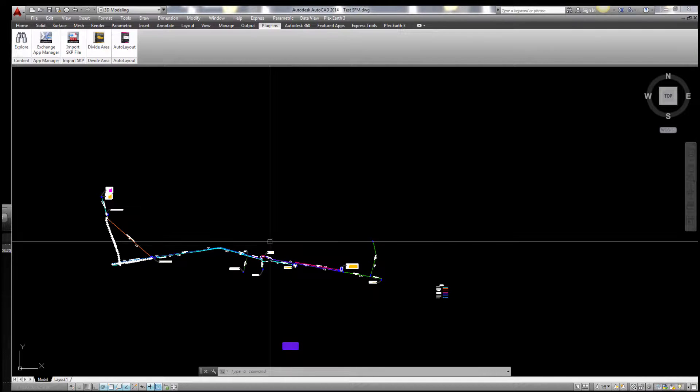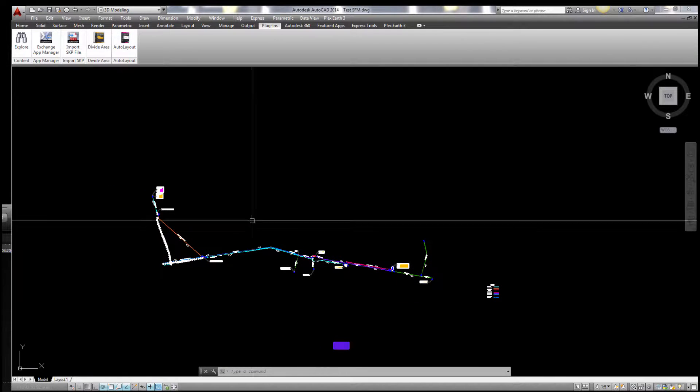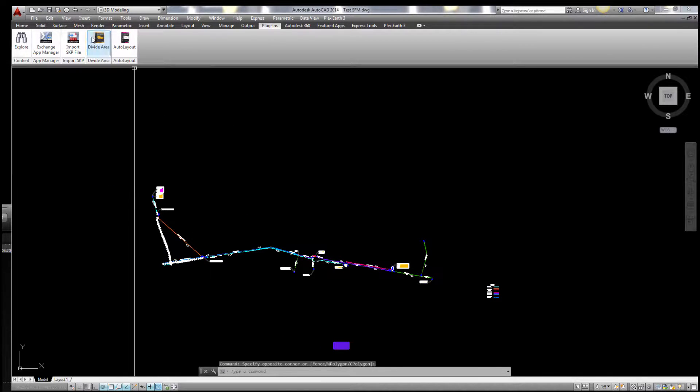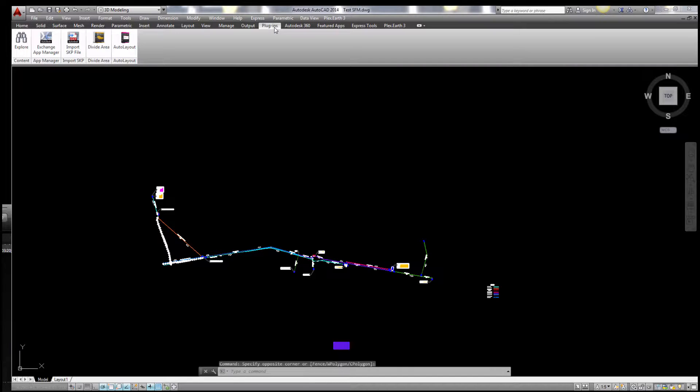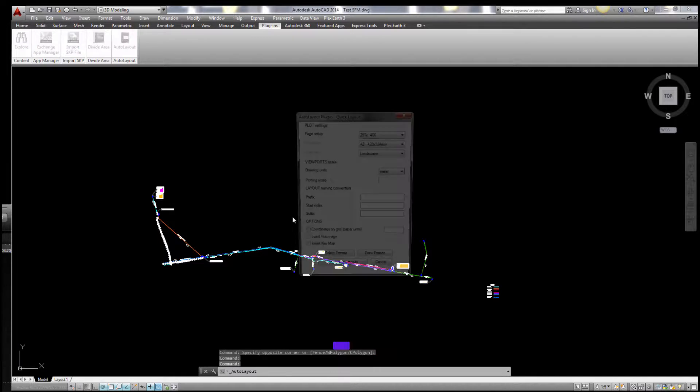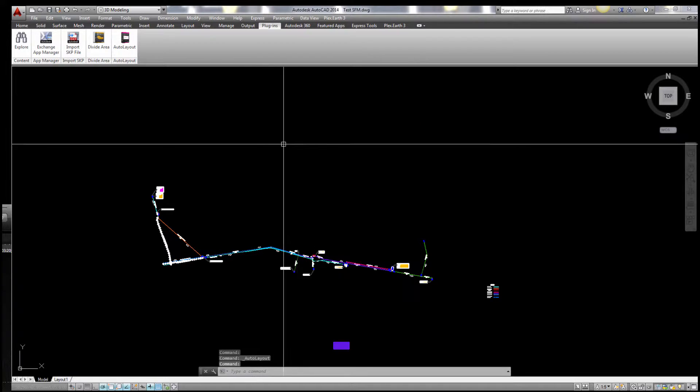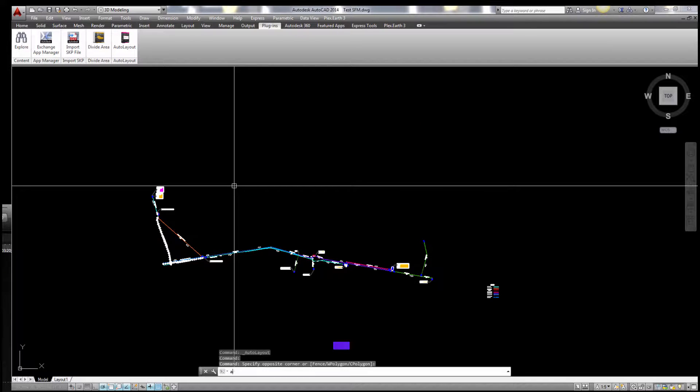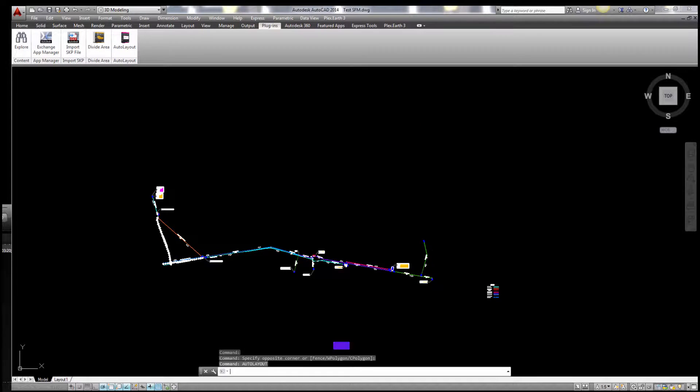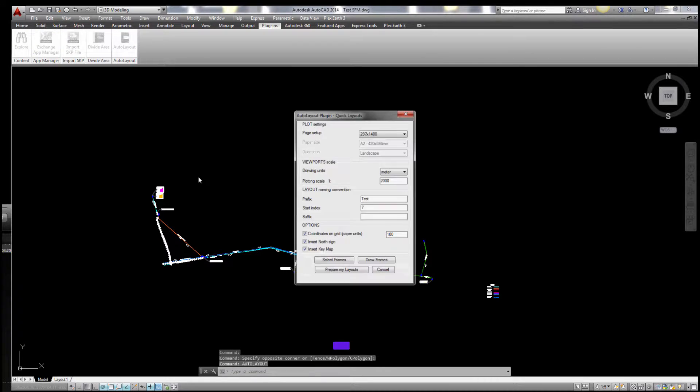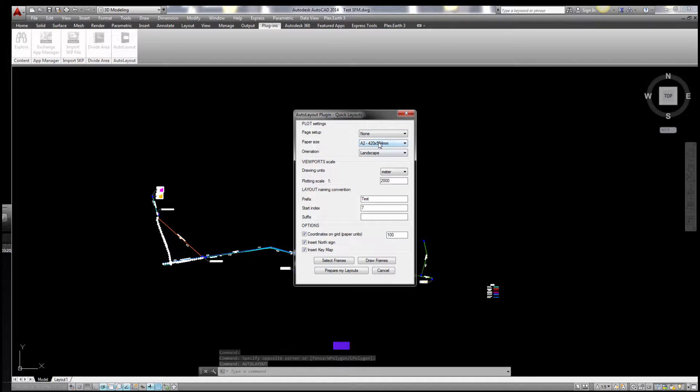I'm showing how to use the auto layout plugin. You have two options: one of them is to go to the plugin tab, click on auto layout, and the dialog box will open. The other one is to type auto layout. I prefer this one.